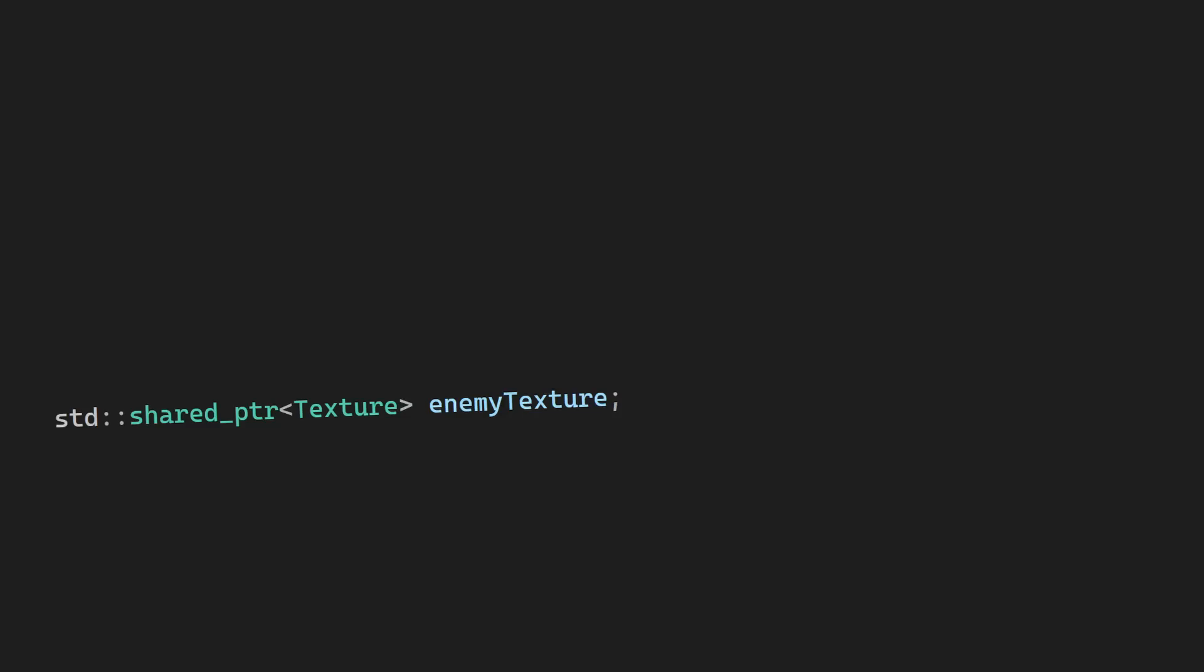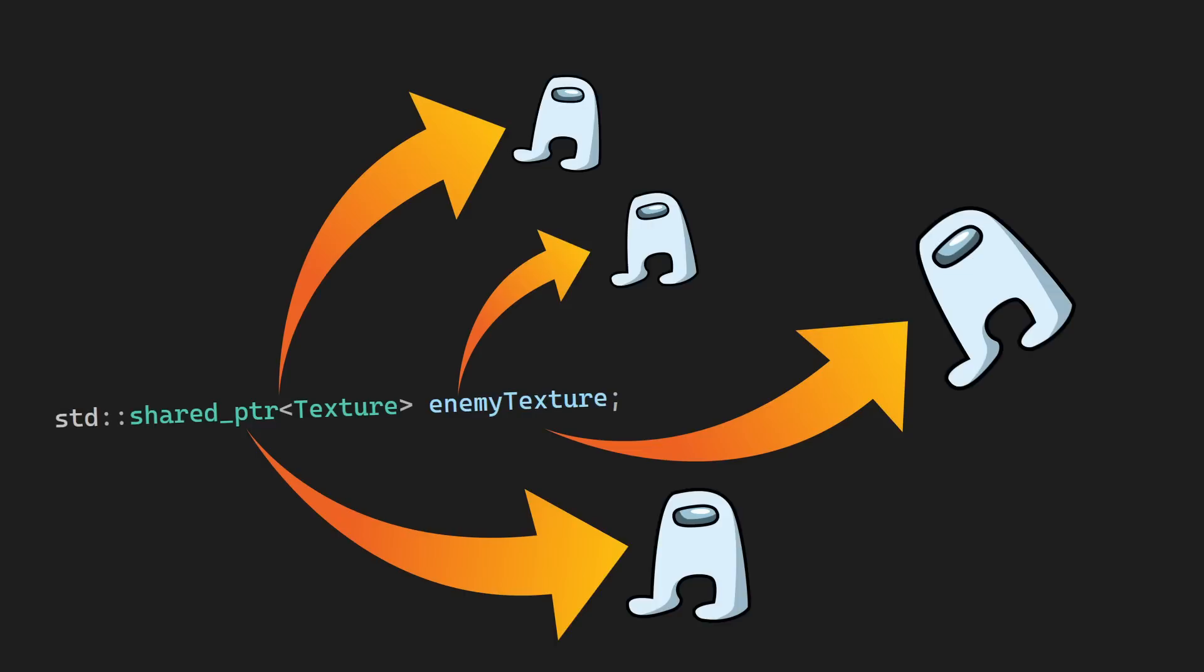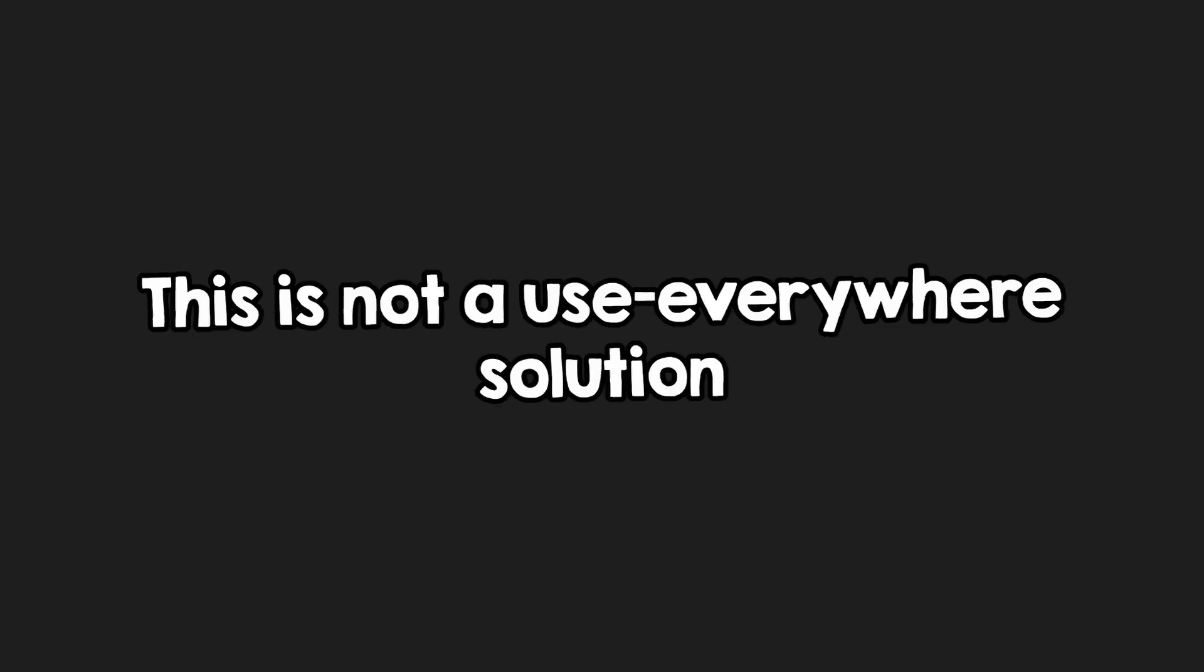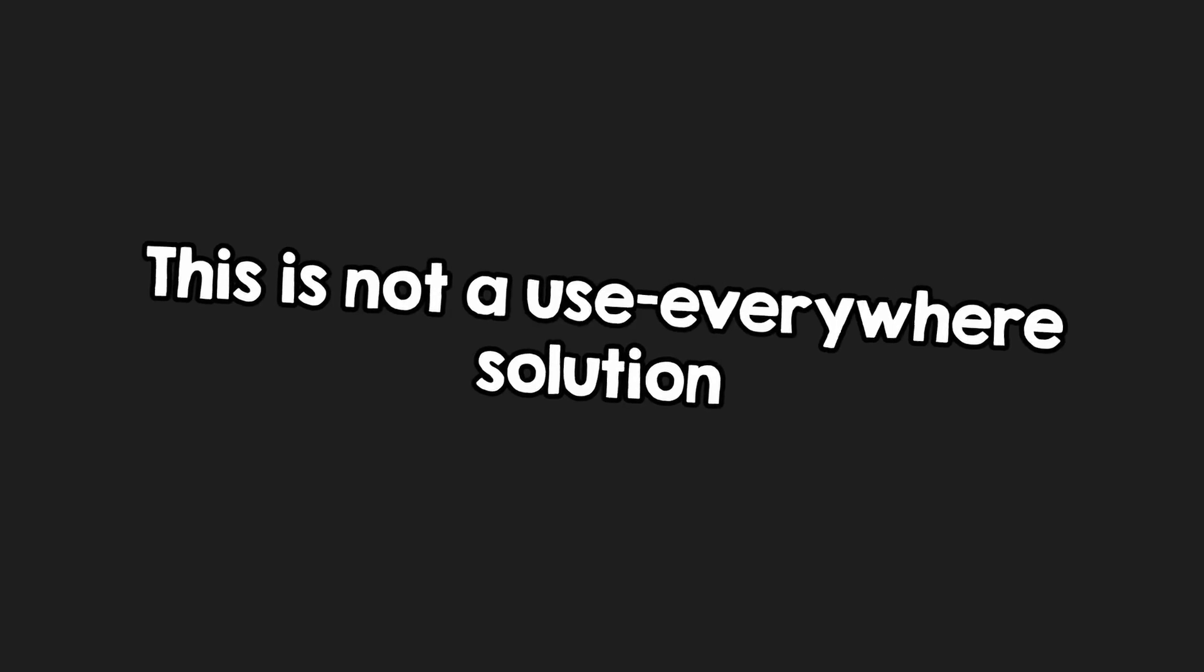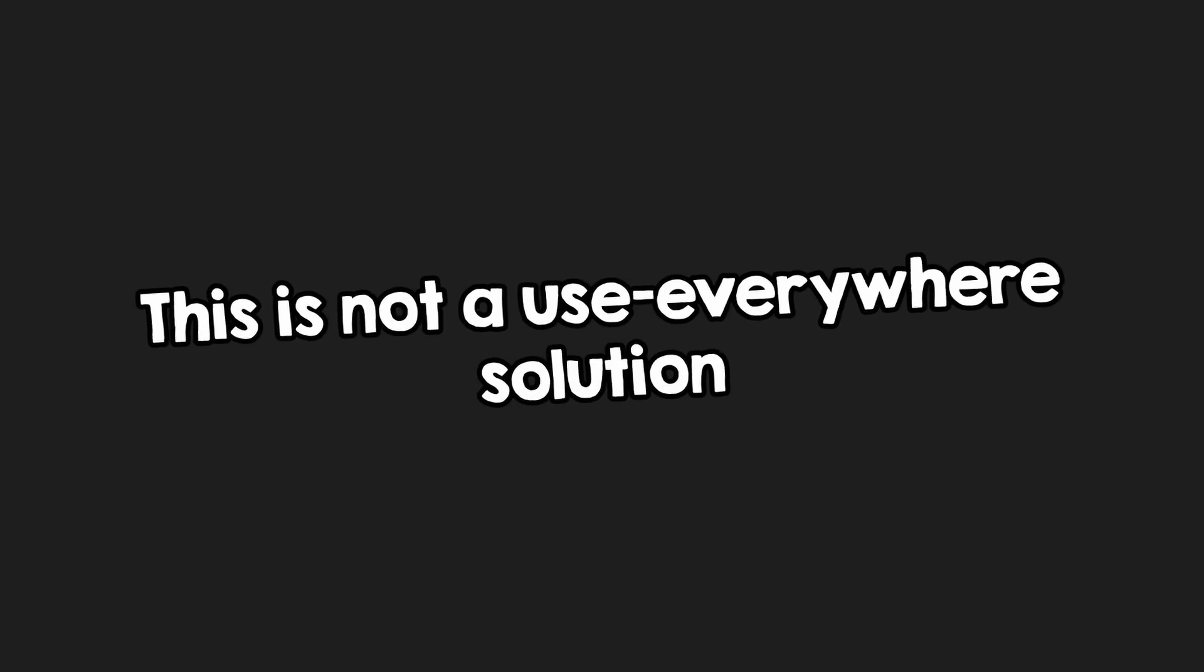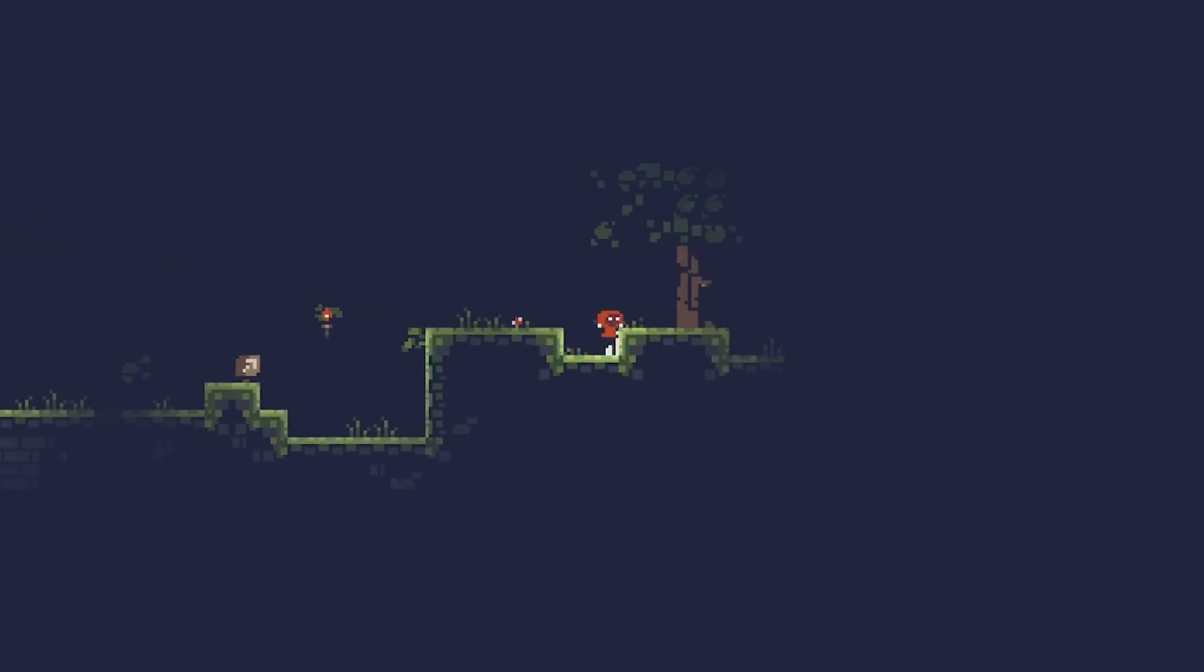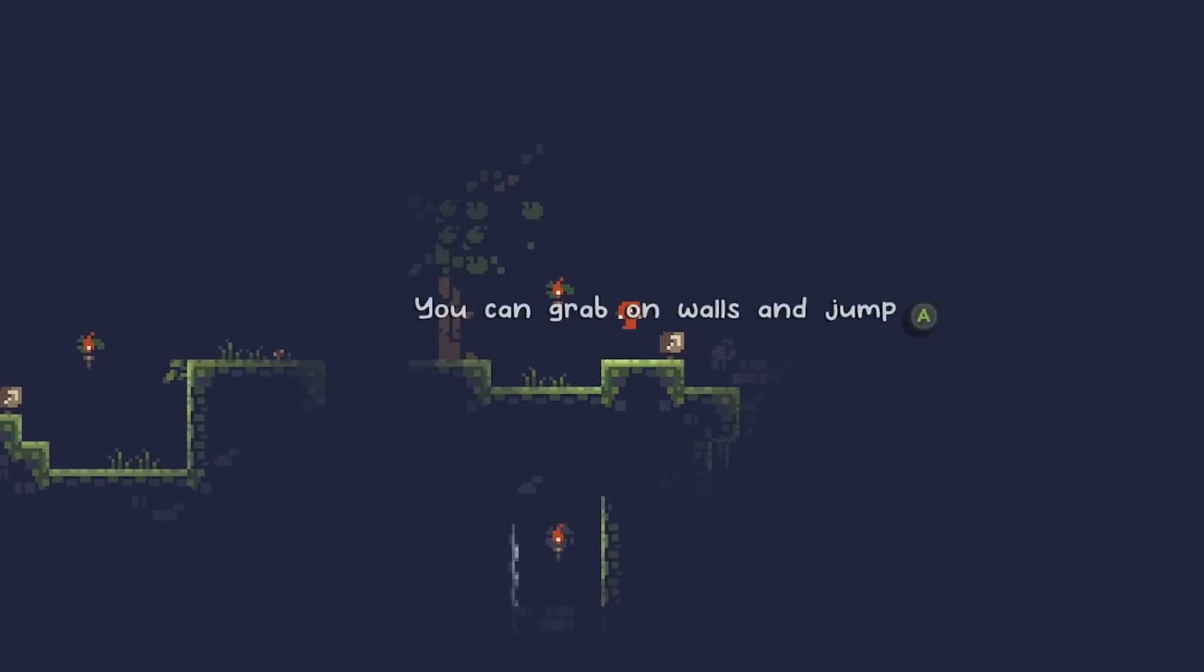So, why use shared pointers and complicated things, instead of just loading everything once and never deleting it? But of course, this only works for some specific things, like again, textures.